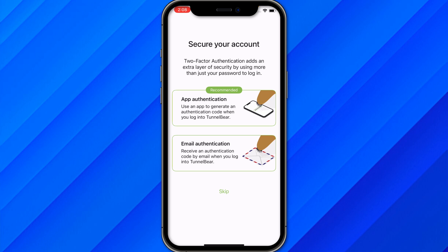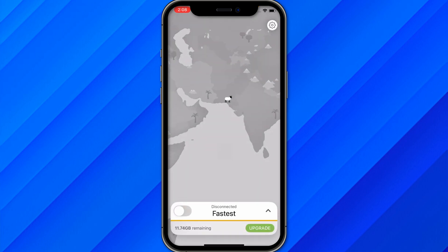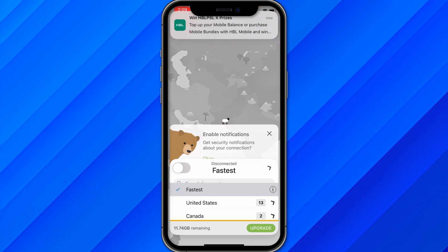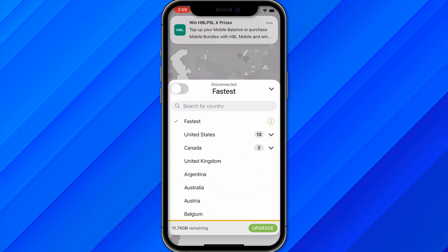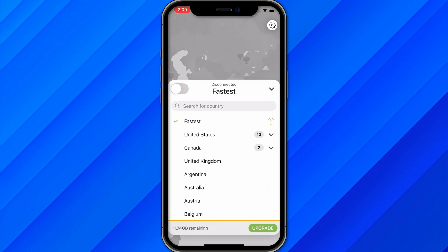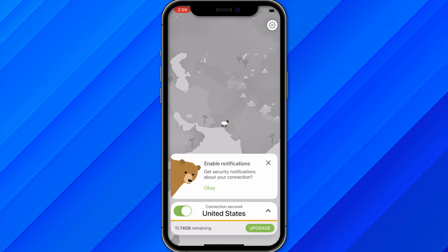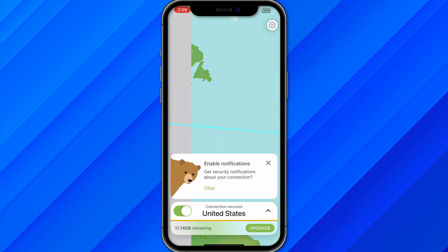After that, skip the prompt and you will be able to use the VPN. You can choose the country from this section — United States or Canada. Once you choose the country, click on it and it will start connecting. That's the simple and easy process of how you can use TunnelBear VPN on your mobile phone.